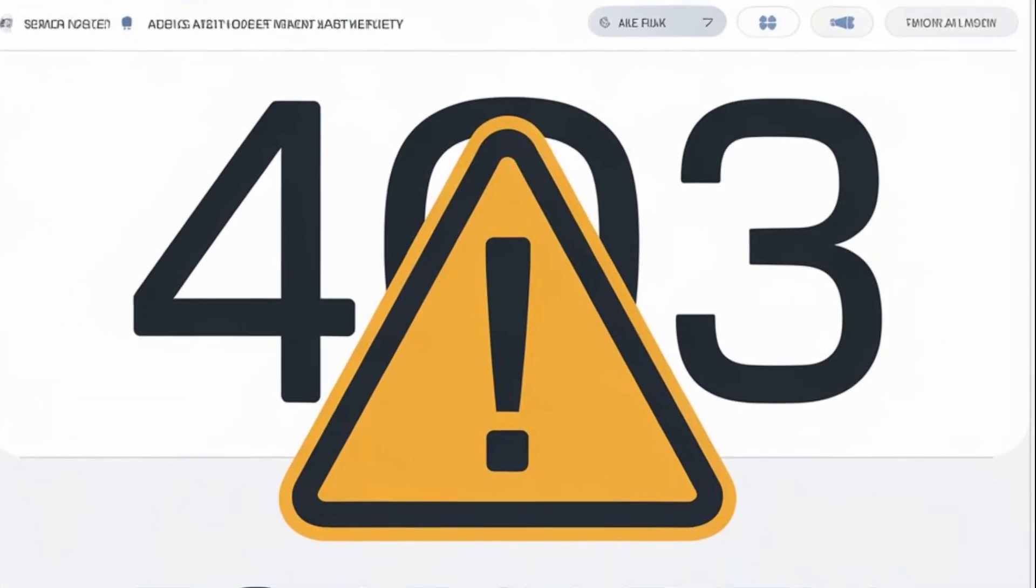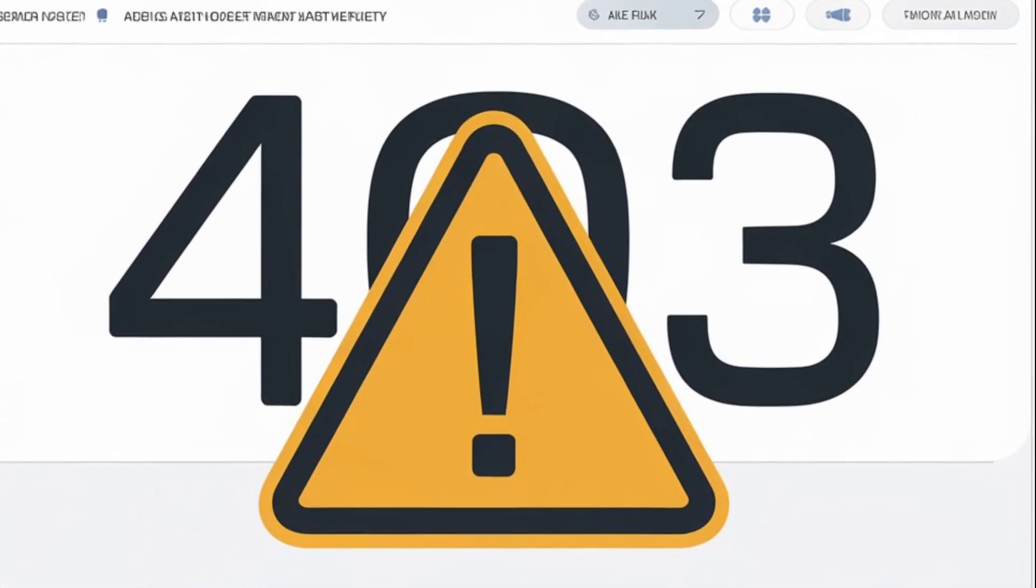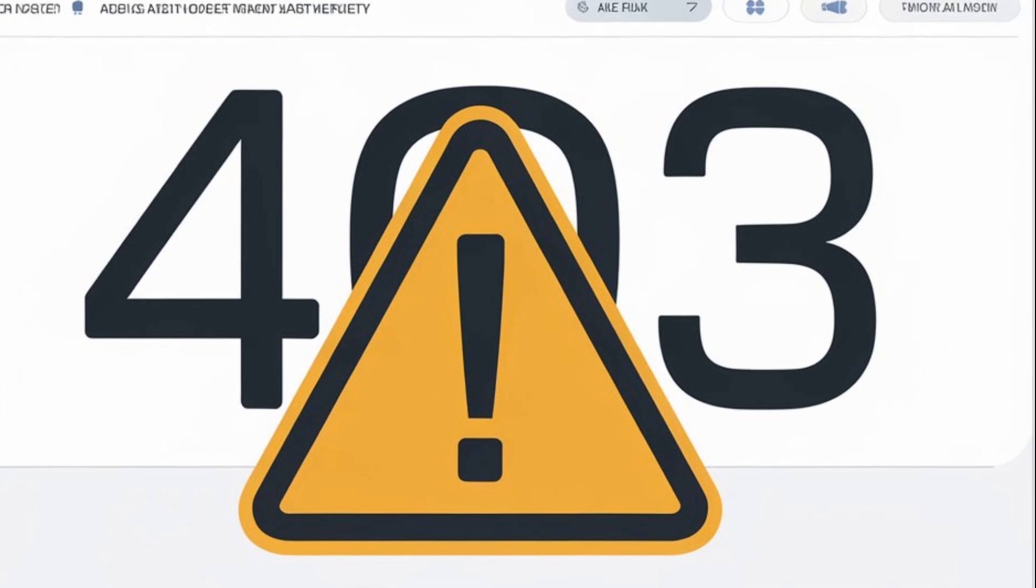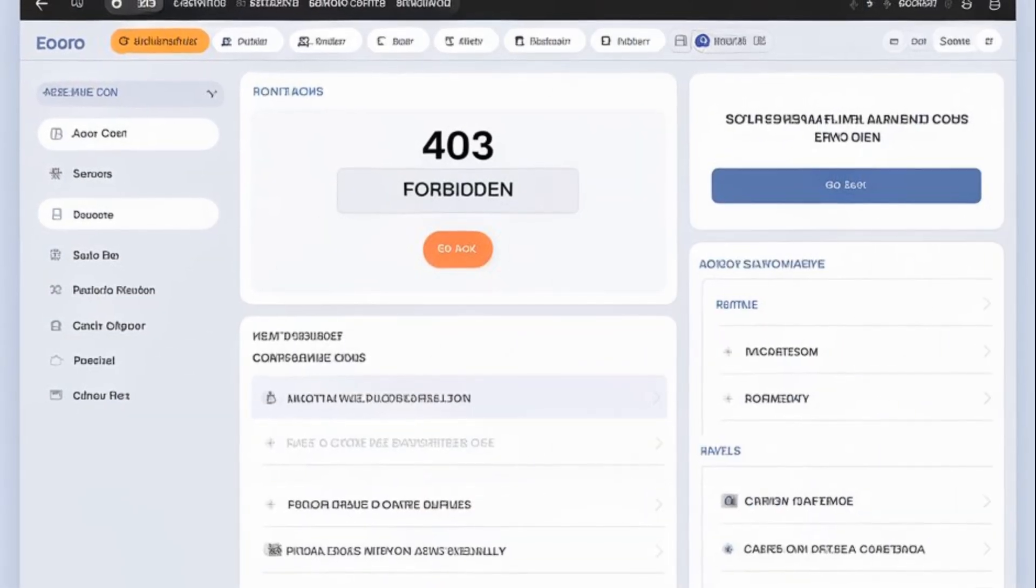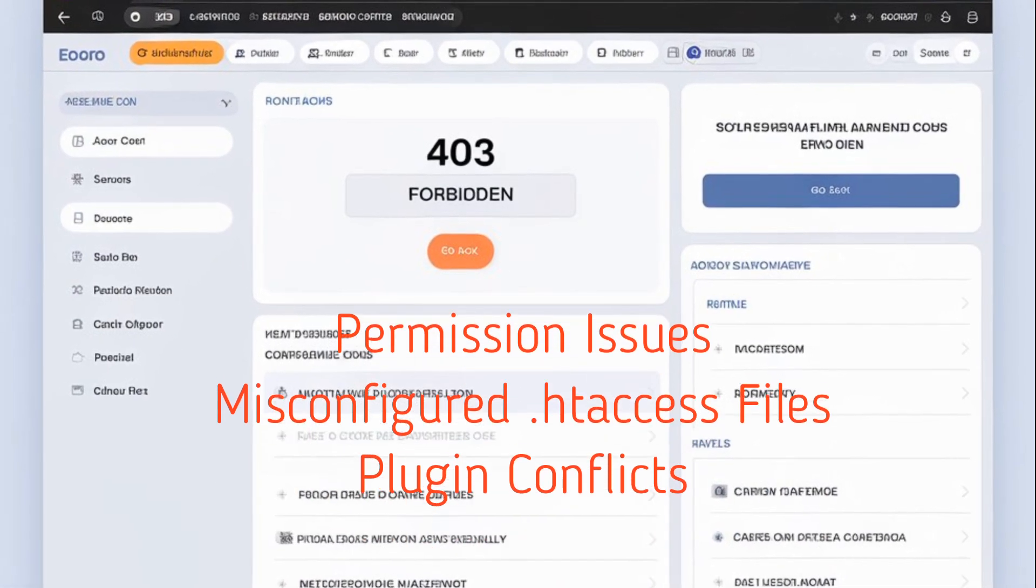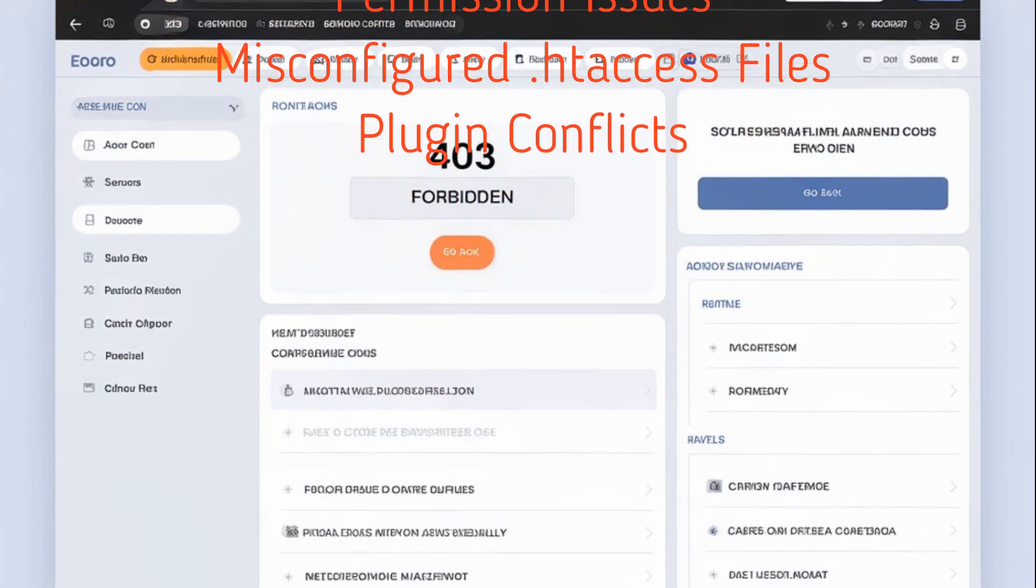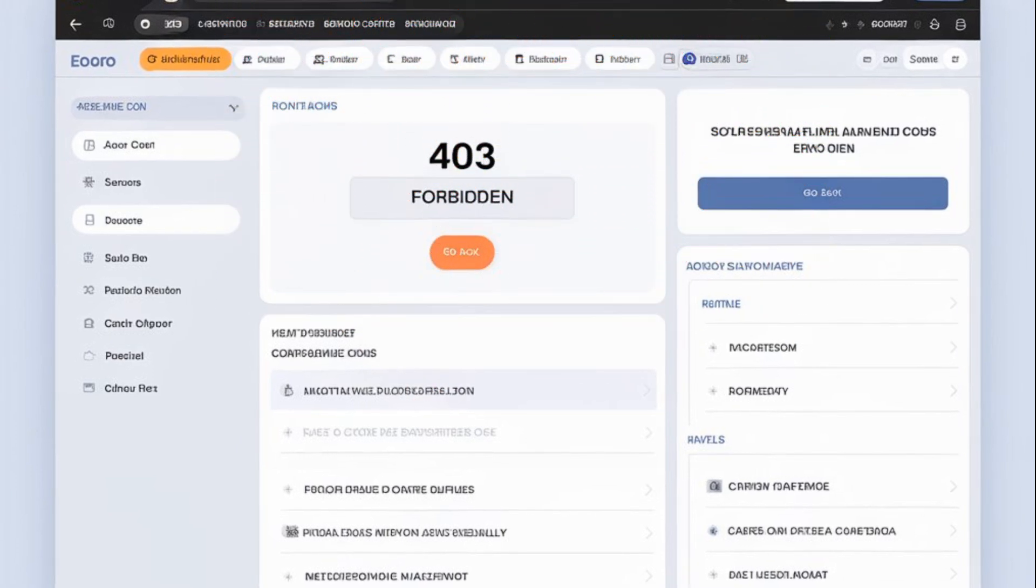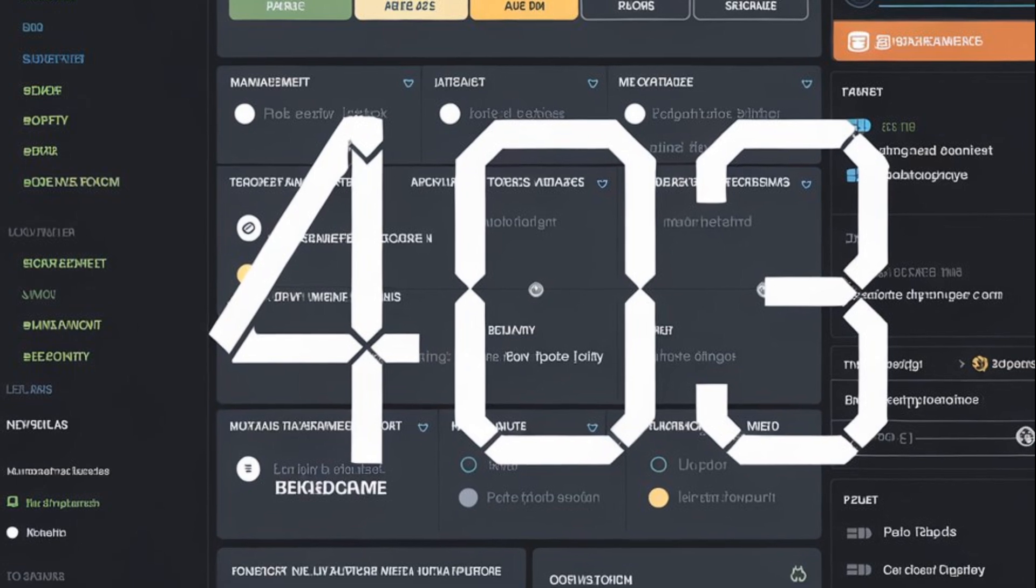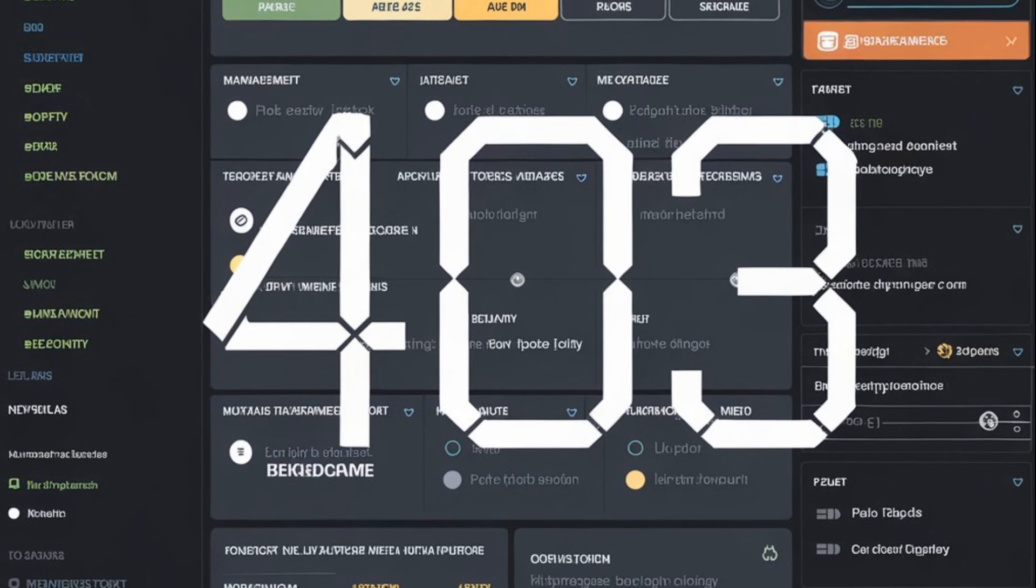A 403 forbidden error happens when your server is blocking access to a page or resource on your site. This could be due to permission issues, a misconfigured .htaccess file, or even conflicts caused by plugins. It's not just a nuisance. This error can impact your site's traffic and reputation if left unchecked.